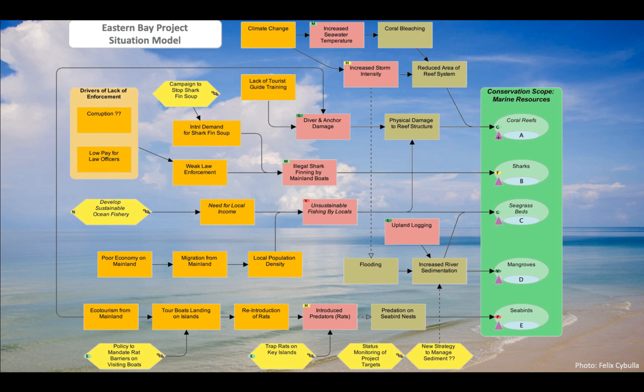Here you see how the marine project team identified six potential strategies — shown as yellow hexagons — that could affect a factor in their project area. For example, the team reviewed the results of other projects and found evidence suggesting that an intervention to trap rats on key islands could potentially be effective for reducing the threat of rat predation on seabird nests.